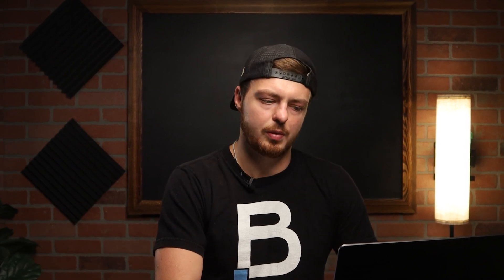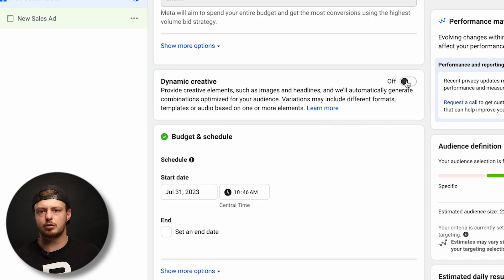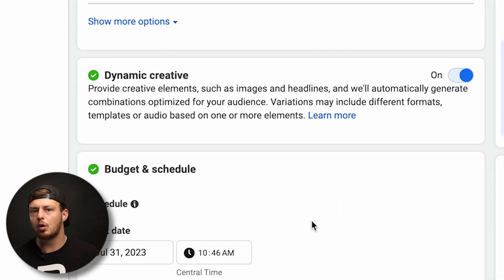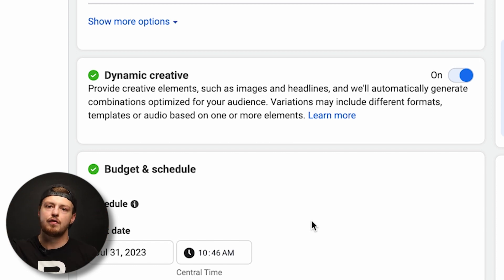Go ahead and hit next — website and shop. You can try Facebook shop, Instagram shop, or your website, and it'll find the best place for somebody to make a purchase. Now this is the button to turn on — dynamic creative. Go ahead and turn it on. This allows us to create one ad set with multiple ads, instead of the old way of one campaign, one ad set, five different ads. With dynamic creative, we have one campaign, one ad set, and one ad with multiple creatives inside it — very clean.